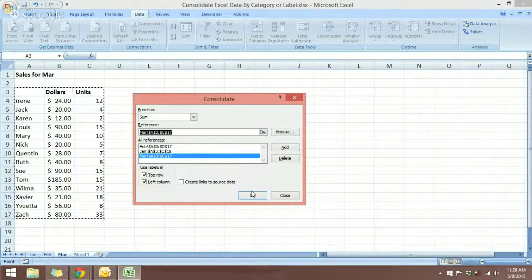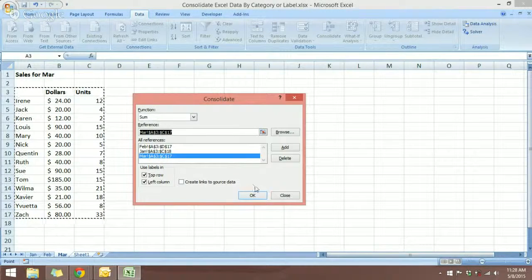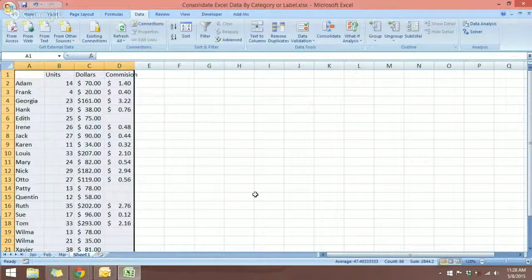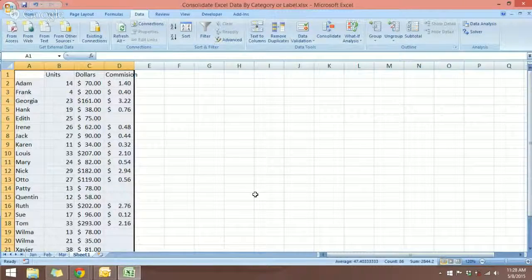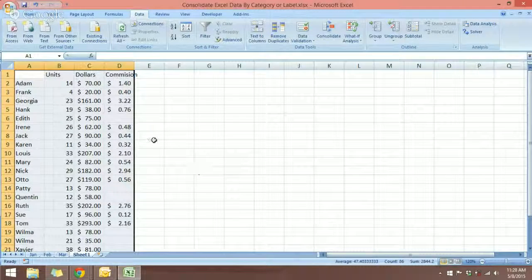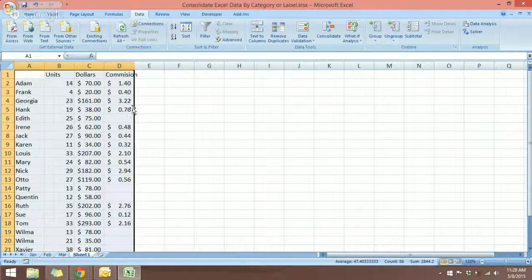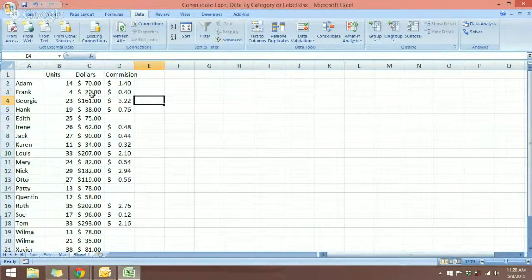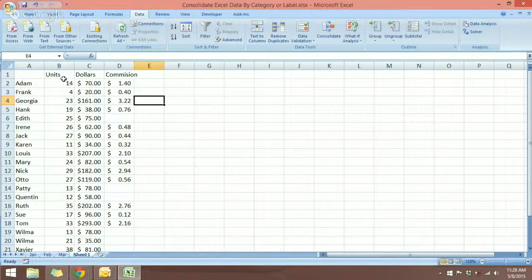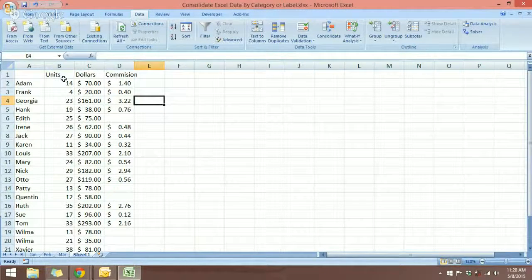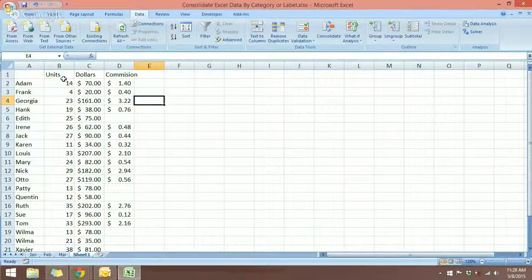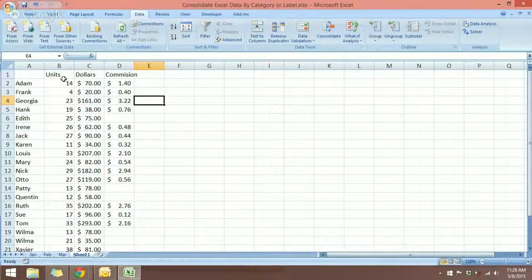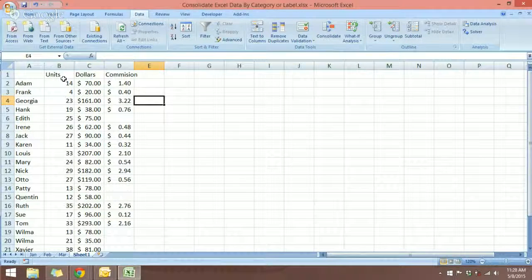So just click OK. And there you go. We have Excel consolidate the data for us. And it has combined the information in the three different worksheets and put them into one.